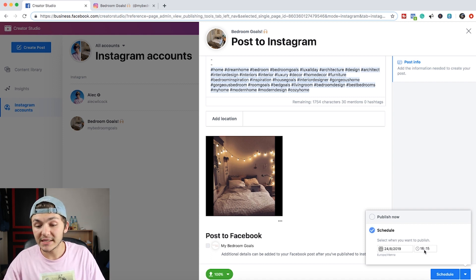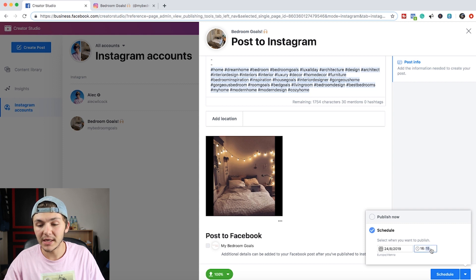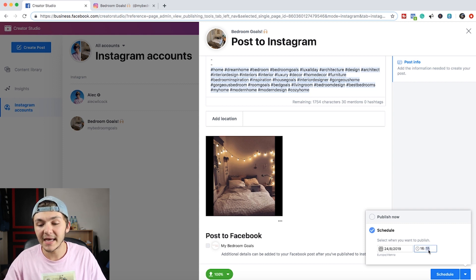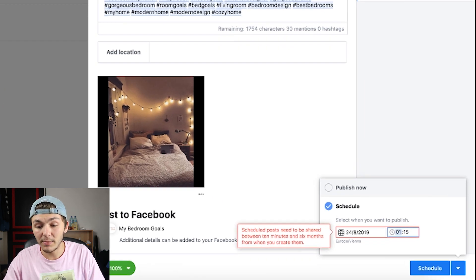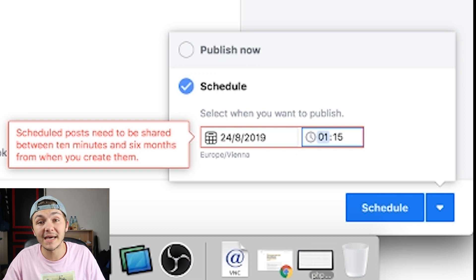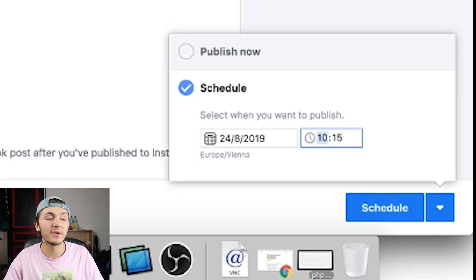And this is where you can change the date and time to when you want to schedule it. Now this has to be anywhere between I think 10 minutes and 30 days. I could be wrong. Actually it's not 30 days, it's 6 months. So you can schedule content up to 6 months which is insane and really useful if you think about it.